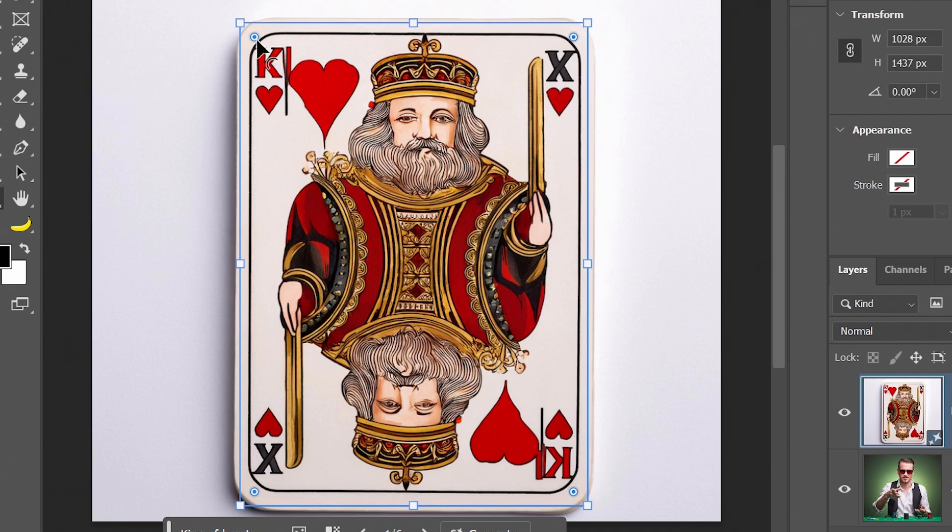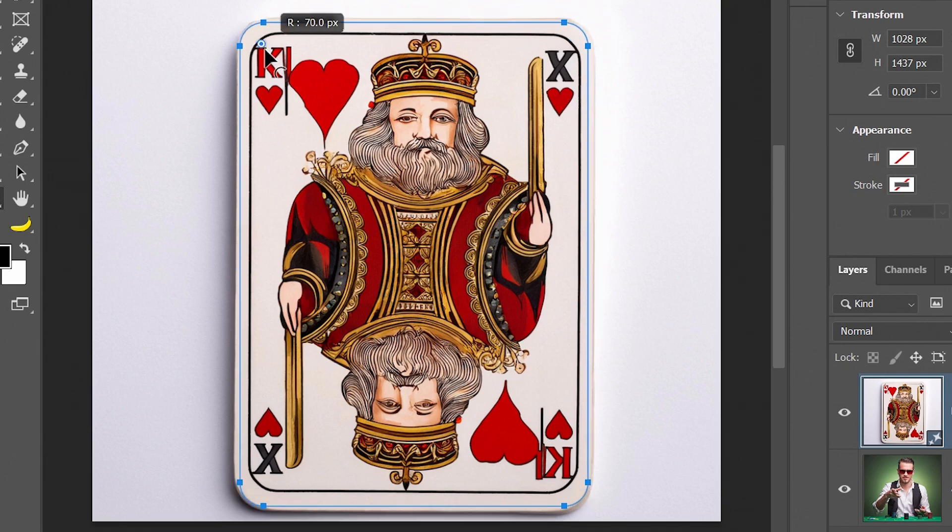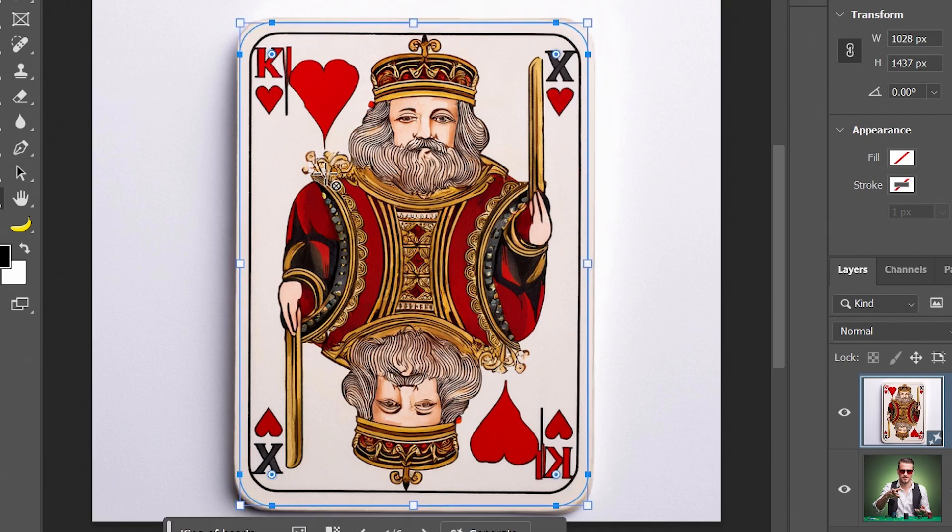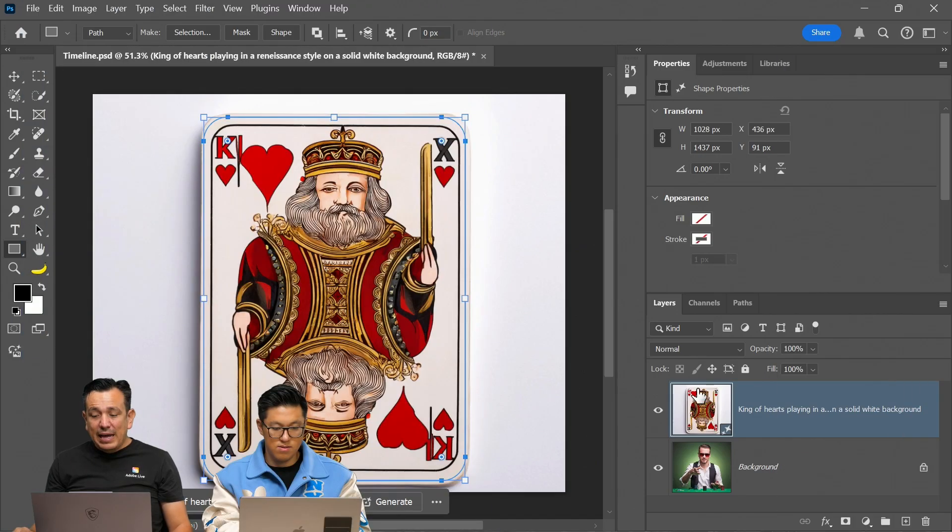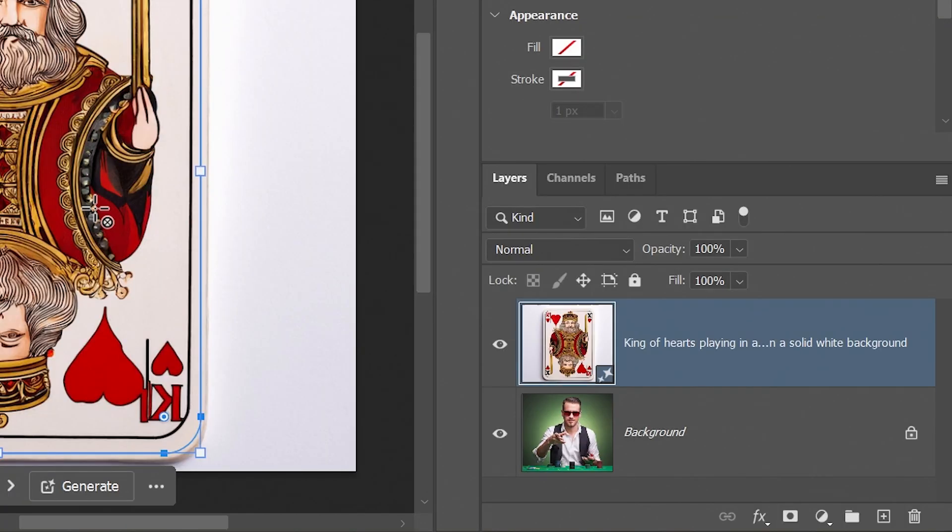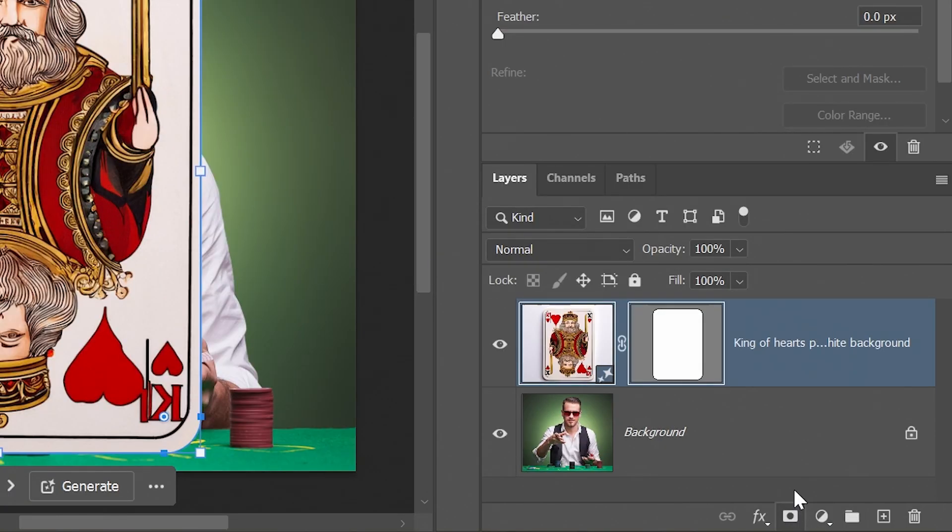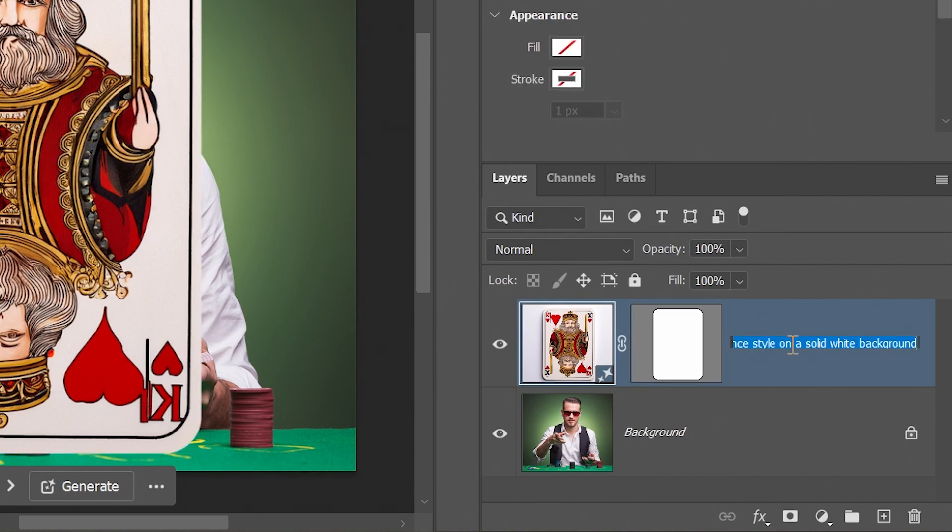You can click and drag on these dots and then you can just round those edges. Now all you need to do is go into the layers panel, hold control on windows, that's the command key on the Mac, and while you're holding down that key, click on the layer mask icon. This creates a vector mask. So I'm just going to call this card.